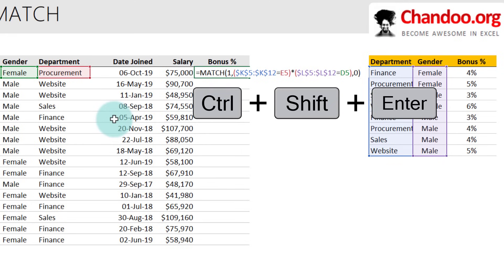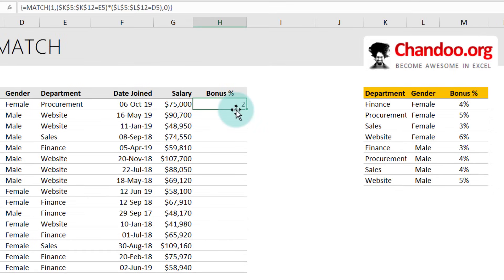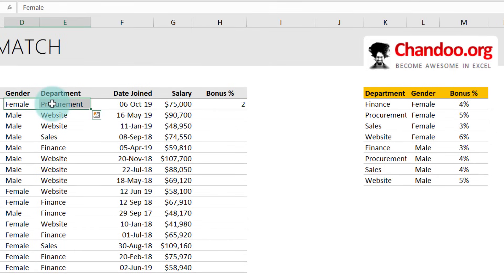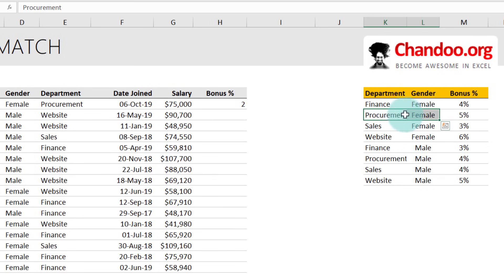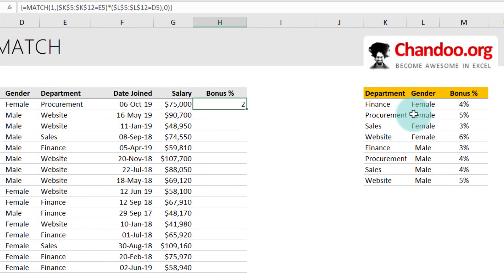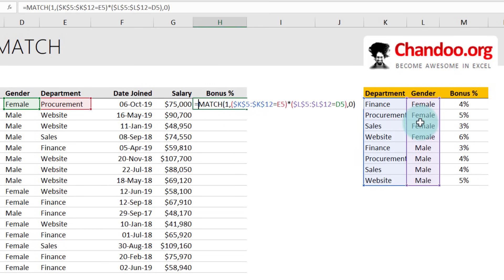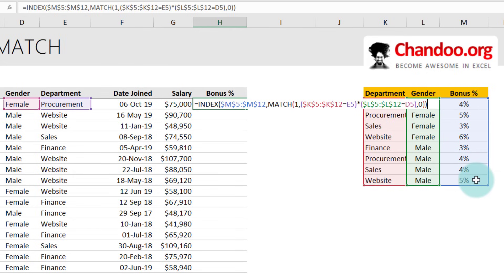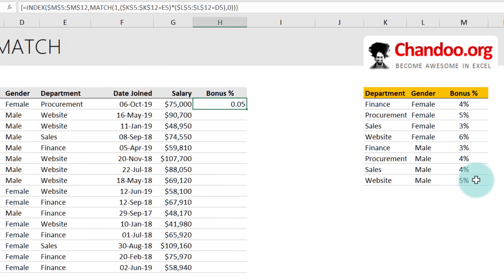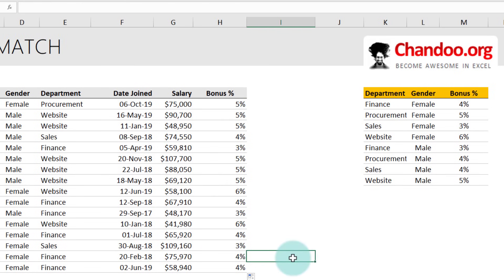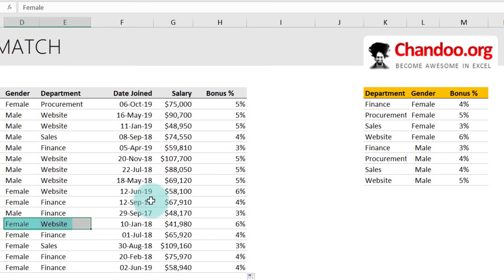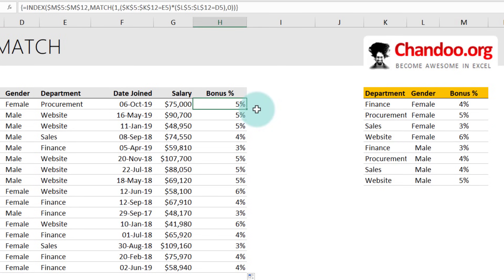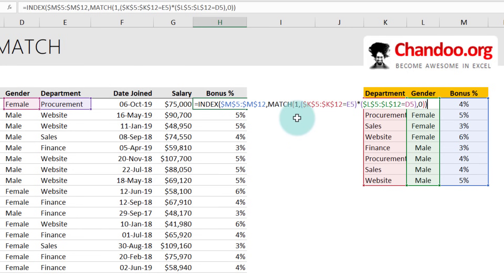We get the result as two — let's cross-check: procurement female is the second item in the list, so we get two. We don't need the item number; we need the corresponding bonus. So we take this MATCH result and send it to INDEX of the bonus percentages and close the bracket. Press Ctrl+Shift+Enter to get the correct bonus. Filling this down gives bonuses for everybody — let's double-check: female in website is 6%. This use of multiple conditions with INDEX MATCH is one of the most powerful applications of the MATCH function.